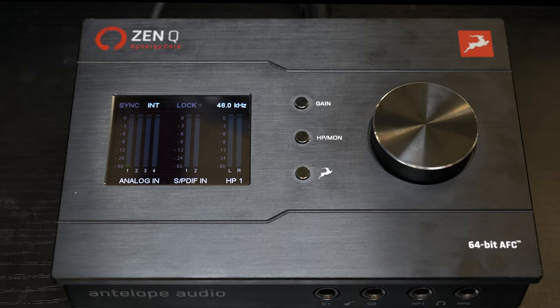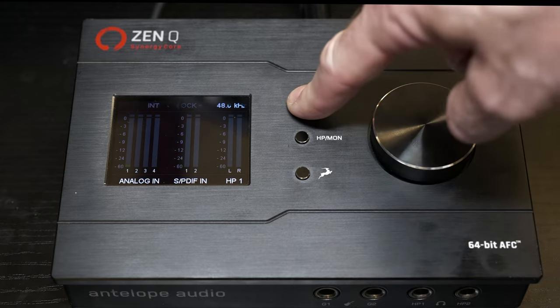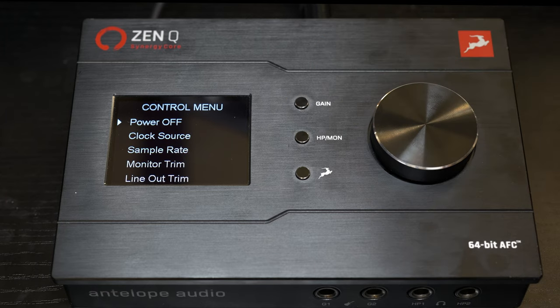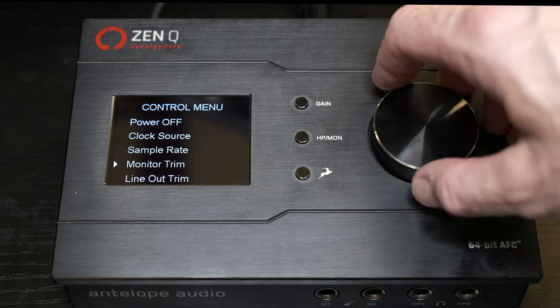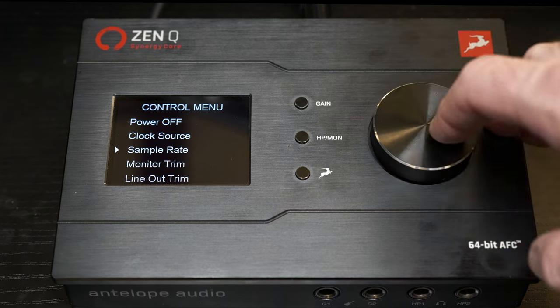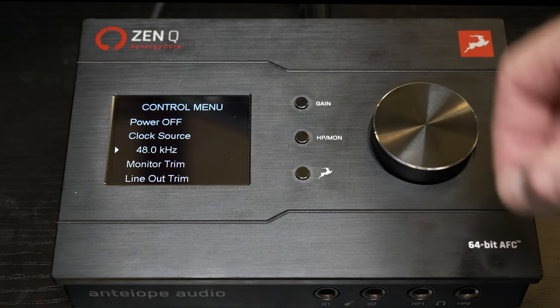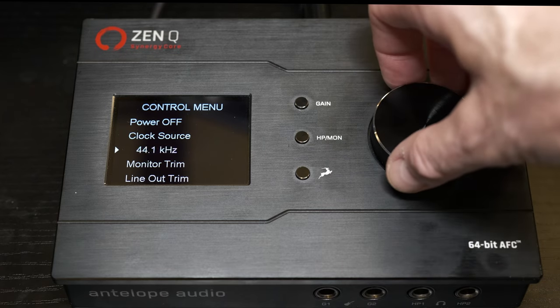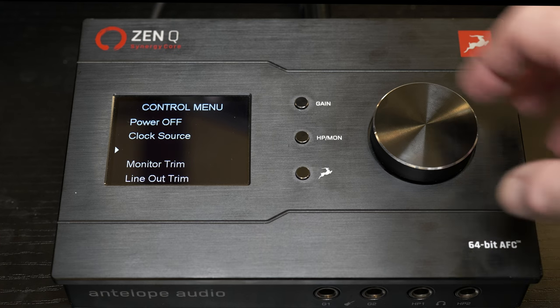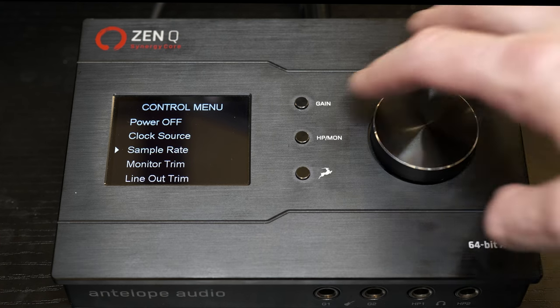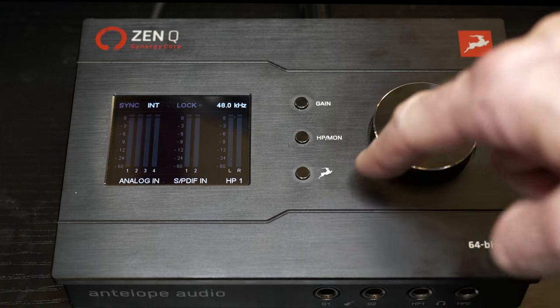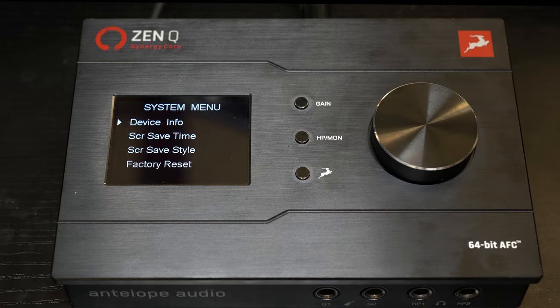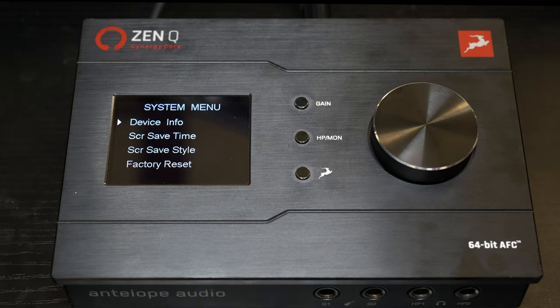Now this bottom button has one function, and that's just to get back to the main window. So by hitting that, we go back to the main window. So if we press and hold on the gain, it's going to allow us access to change the clock source, the sample rate, the monitor trim, and the line out trim. So let's say we wanted to go from 48 kilohertz down to 44.1. We could simply do that here. And hitting the antelope goes back to the main screen. And then the lower button is going to allow us to access the system menu, device info, factory reset, everything of the sort.